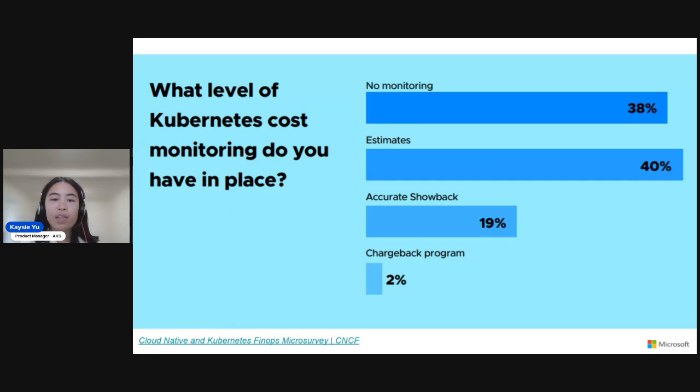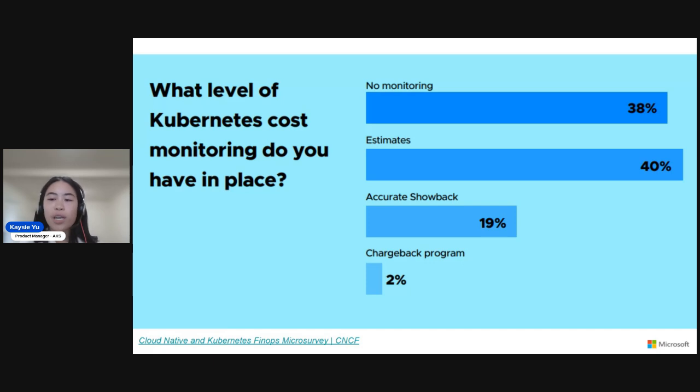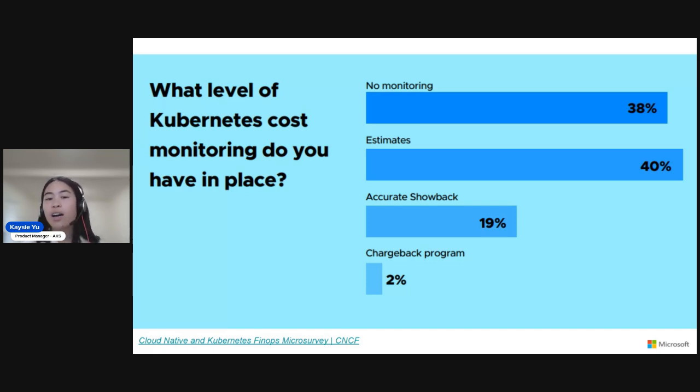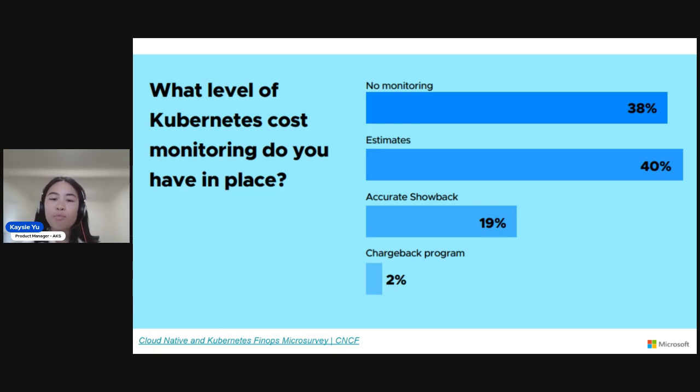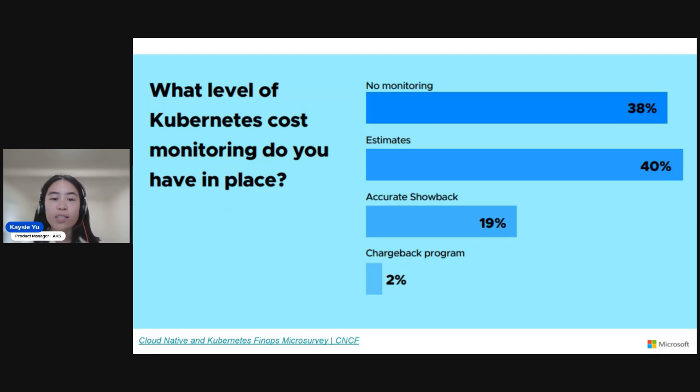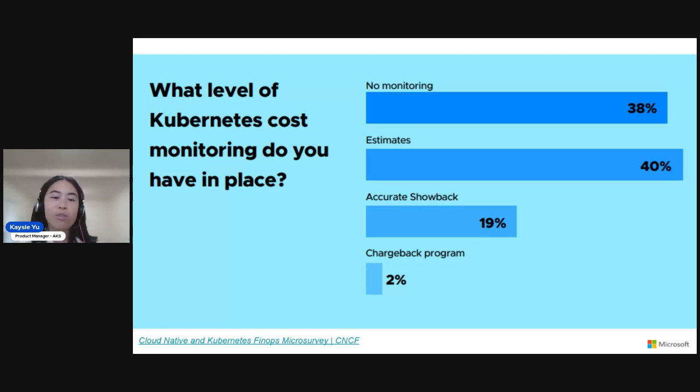Surprisingly, many folks don't have any monitoring in place. That's 38%. And 40% of respondents are using estimations or some not fully accurate way of estimating their cloud costs. So again, very hard to know where to get started when you don't have monitoring in place.